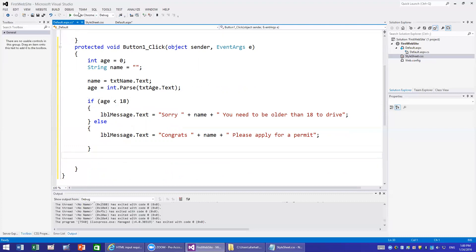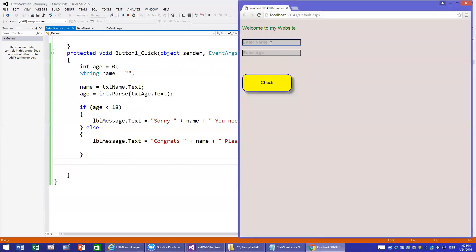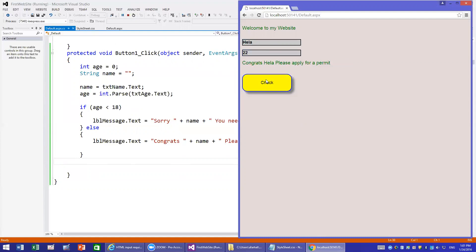I save and run it. I type 'Omar' — that's my son's name — with age 17, click Check, and it says 'Omar you need to be older than 18'. Then I try 'Hela' with age 22, click Check, and it says 'Congrats Hela, please apply for your photo card'. That's it for this project.